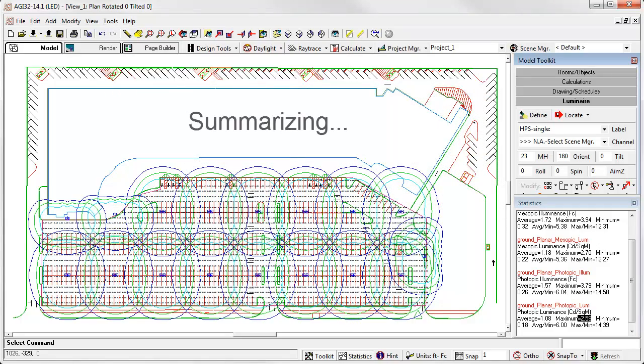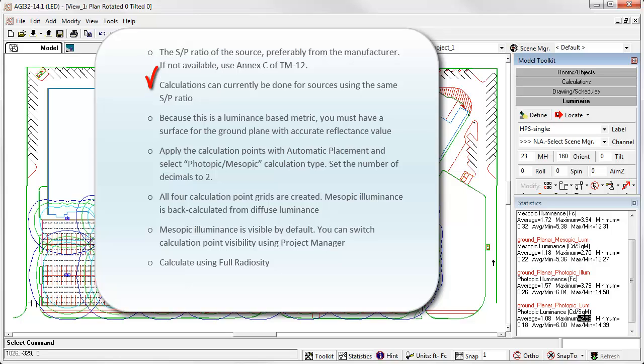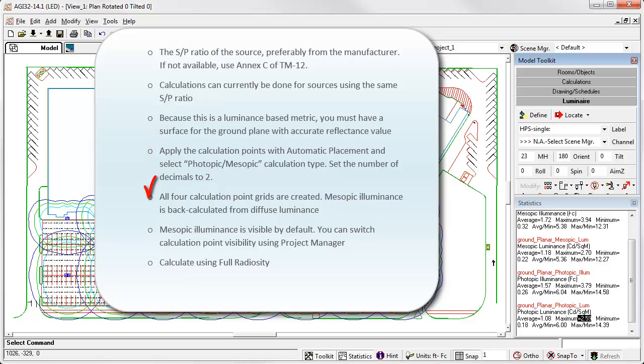Summarizing. AGI 32 requires these steps to compute mesopic effect. The SP ratio of the source, preferably from the manufacturer. If not available, use Annex C of TM12. Be sure to document your sources in your project summary. Calculations can currently only be done for all sources using the same SP ratio, so no mixing of sources. Because this is a luminance-based metric, you must have a surface for the ground plane with accurate reflectance value. Apply the calculation points with automatic placement, and select Photopic Mesopic calculation type. Set the number of decimals to 2. All four calculation point grids are created. Illuminance is back-calculated from diffuse luminance. Mesopic illuminance is visible by default. You can switch calculation point visibility using Project Manager. Calculate using full radiosity mode.